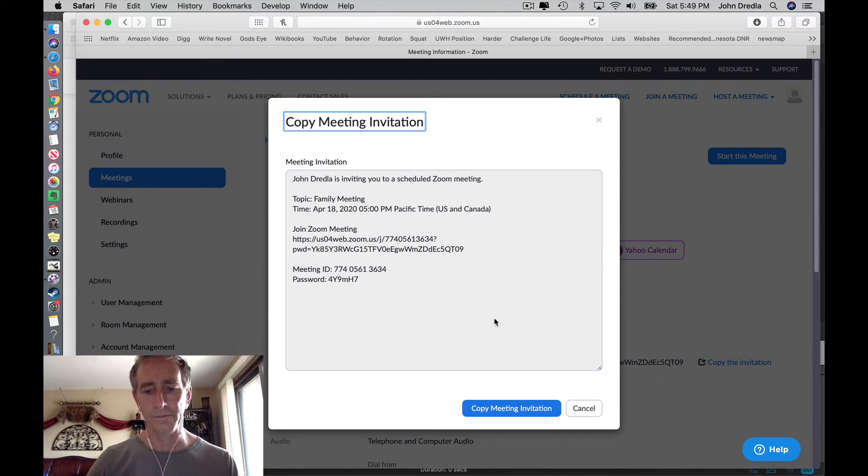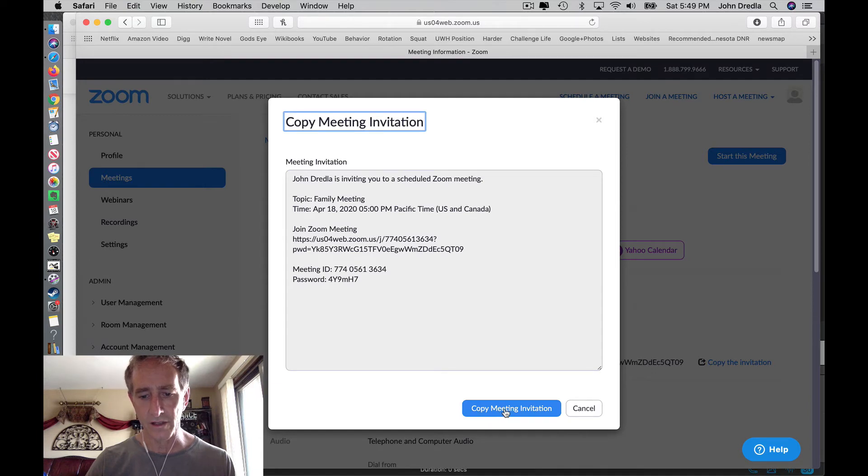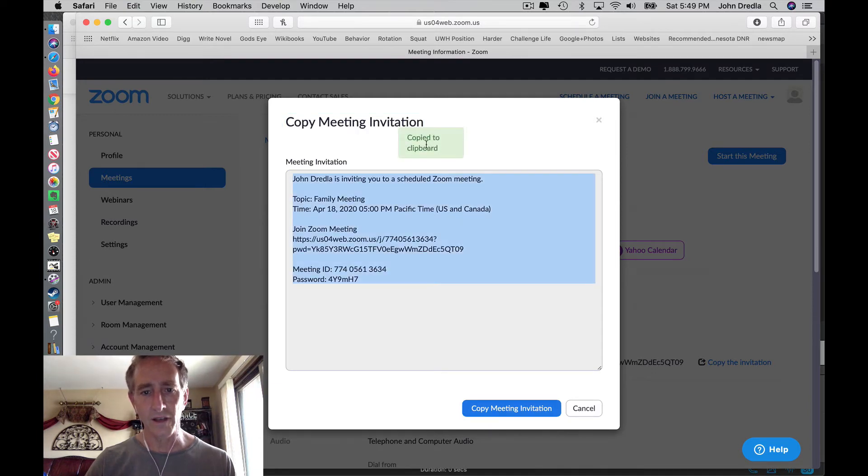It'll set this up for you. Just hit this copy meeting invitation button. Click that. See, it's copied to the clipboard right here.